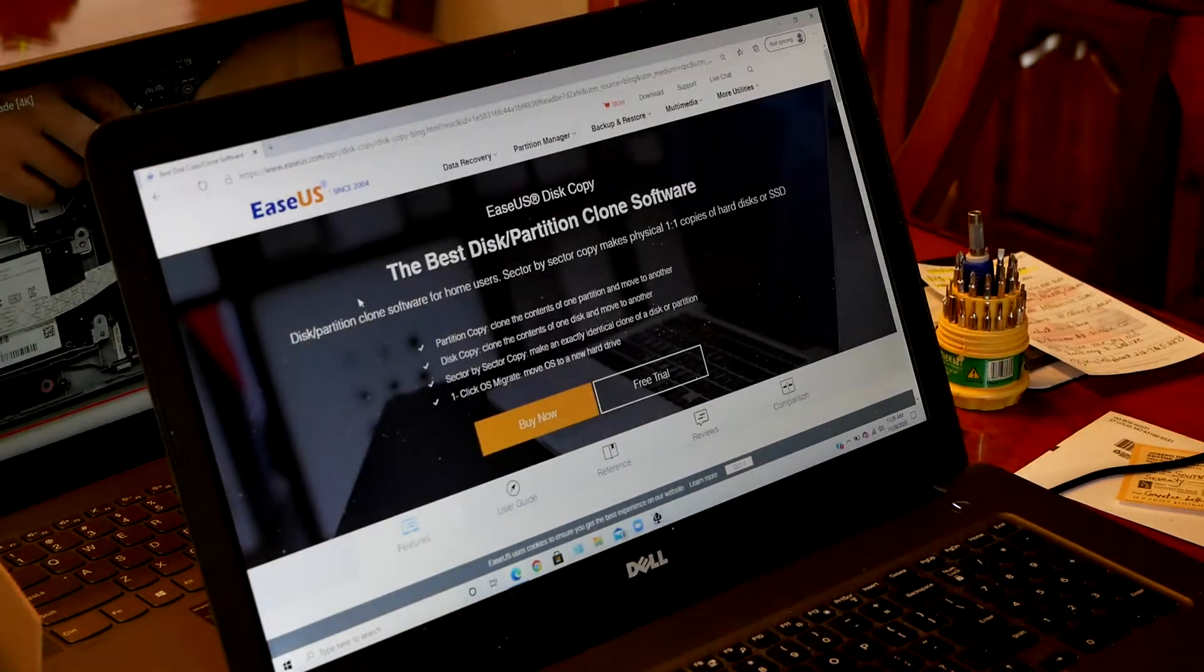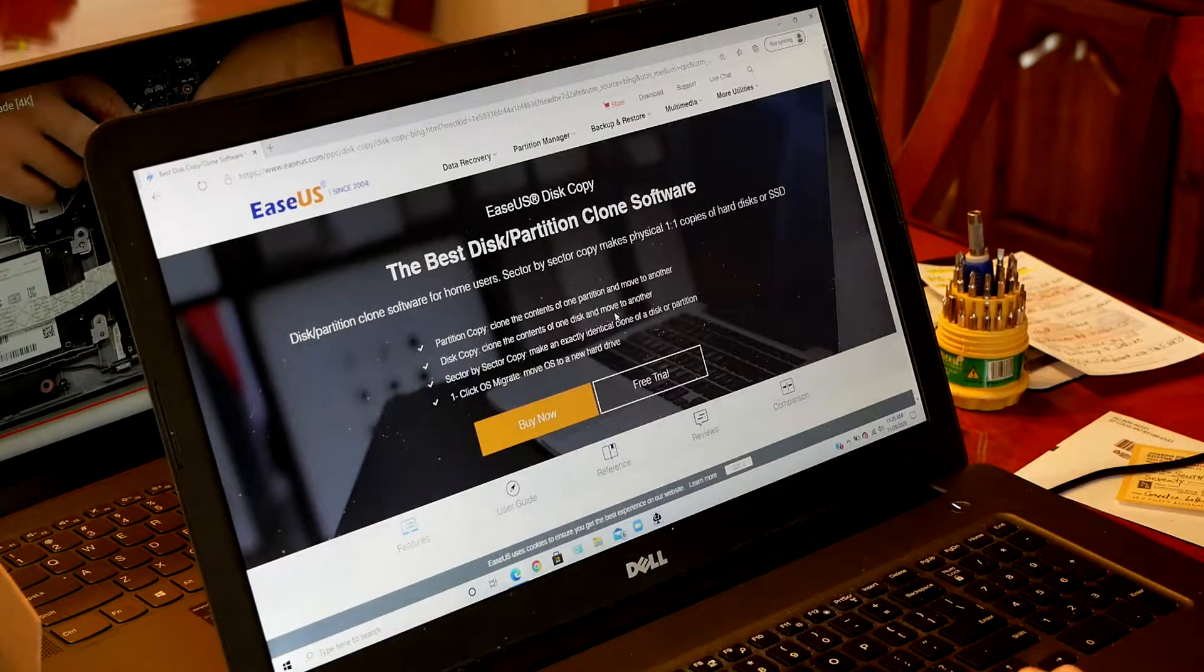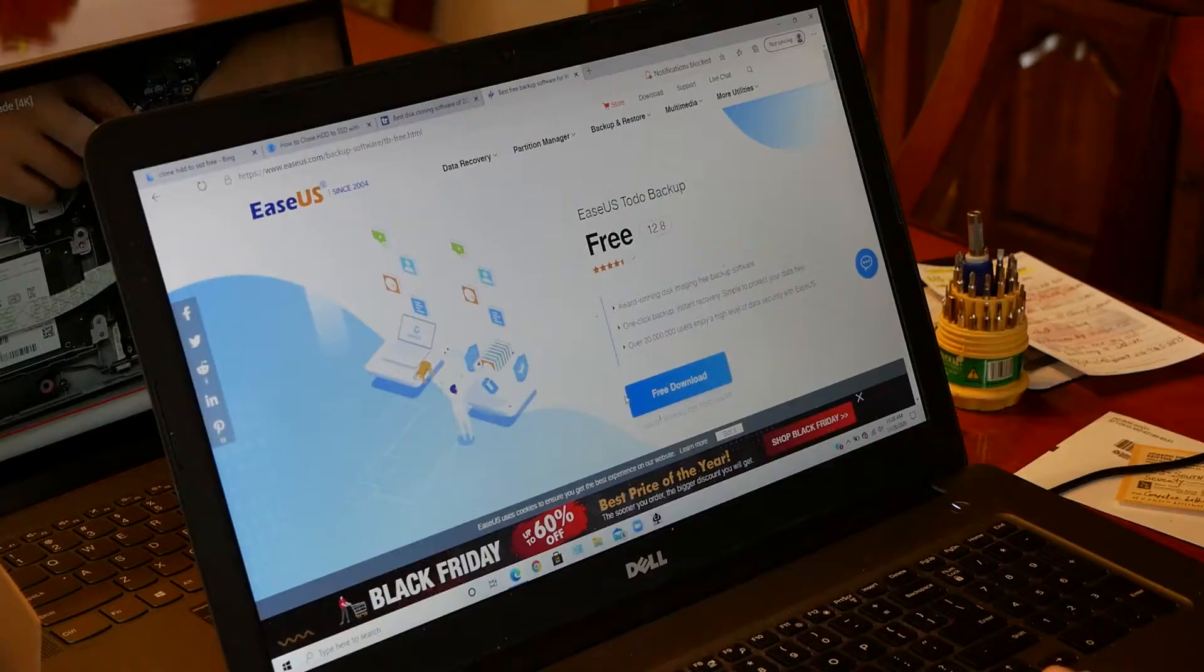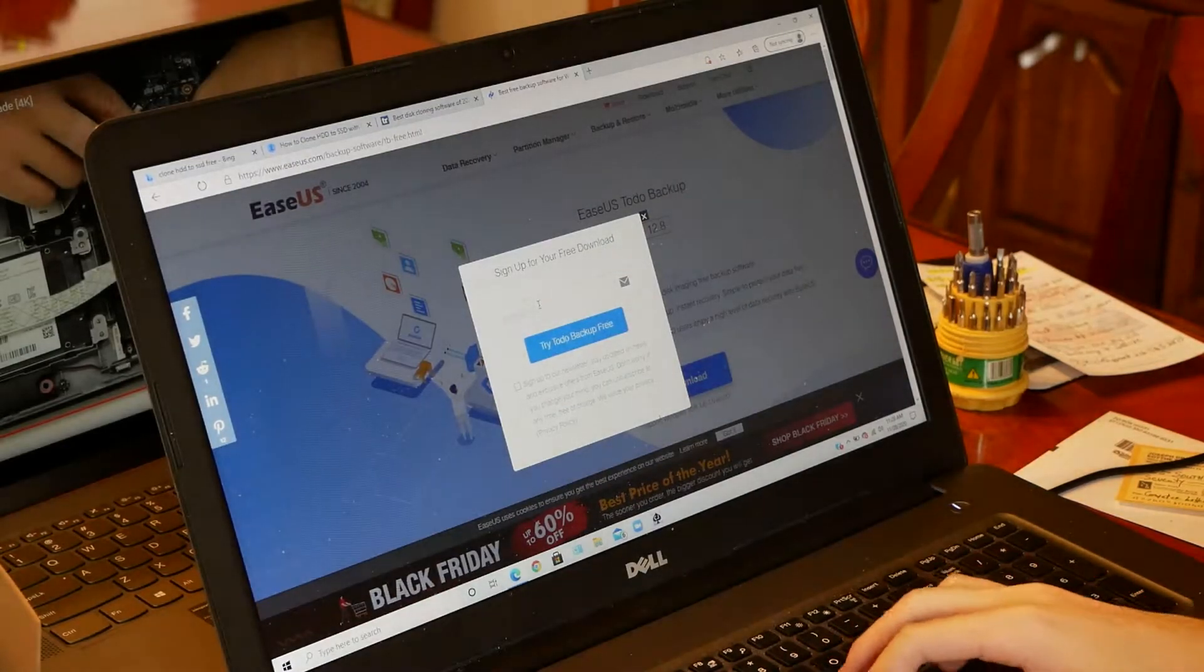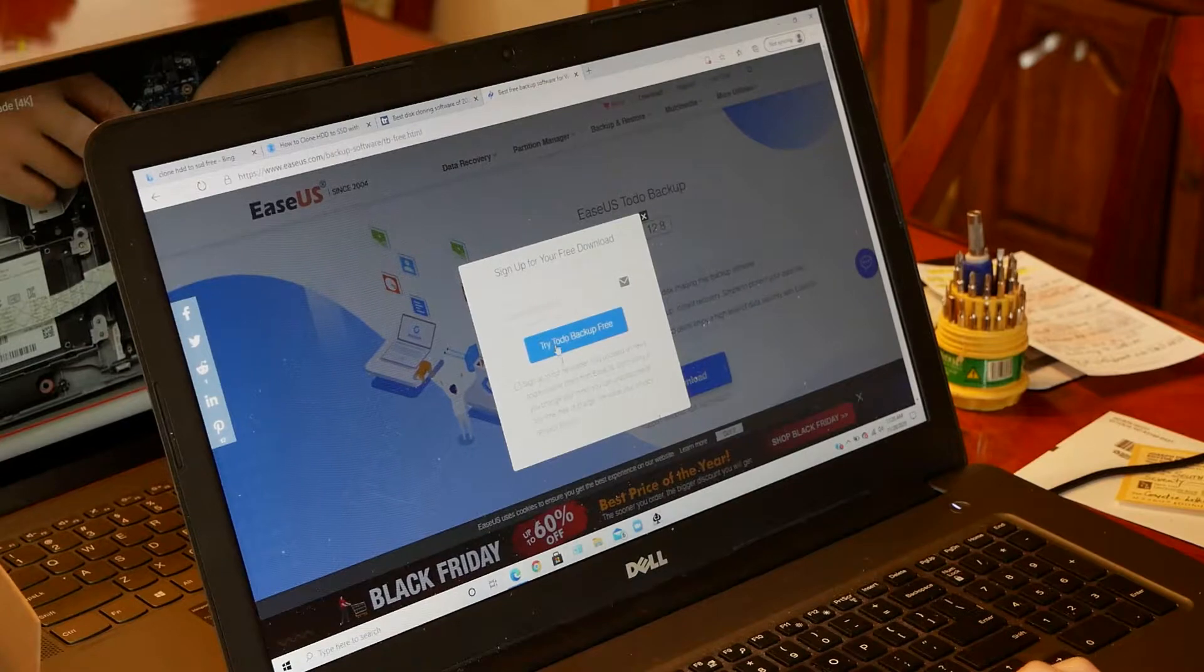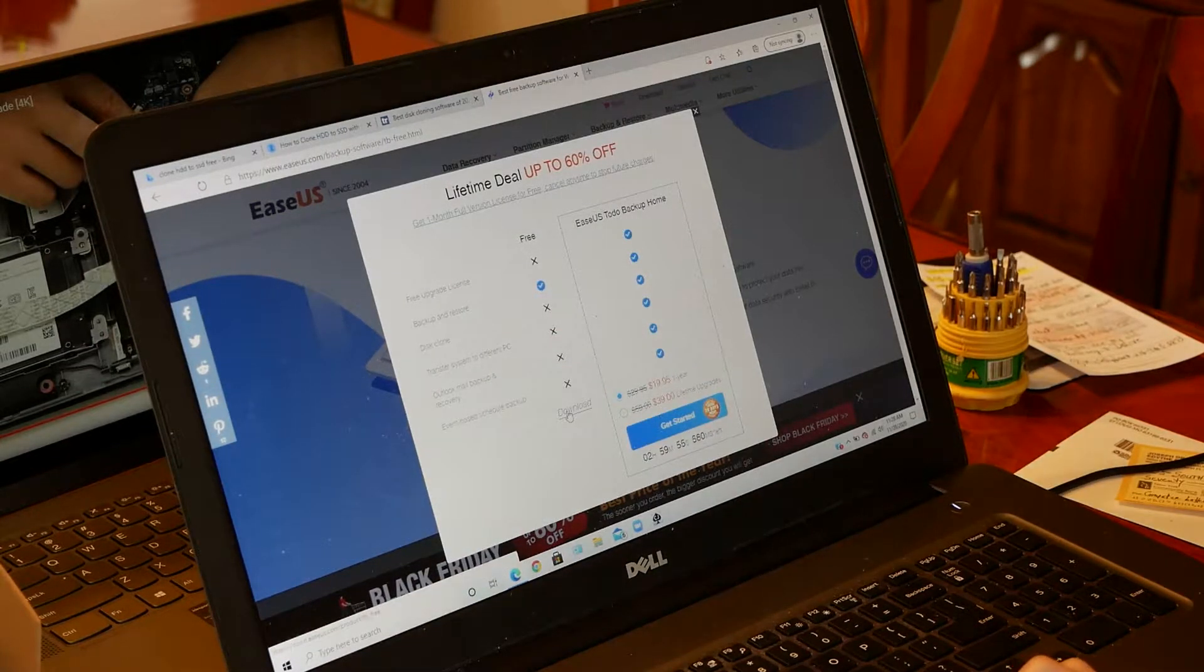So the first thing you want to do is head to the link in the video description to download the EaseUS software, which is the easiest and freest way to clone your drive.